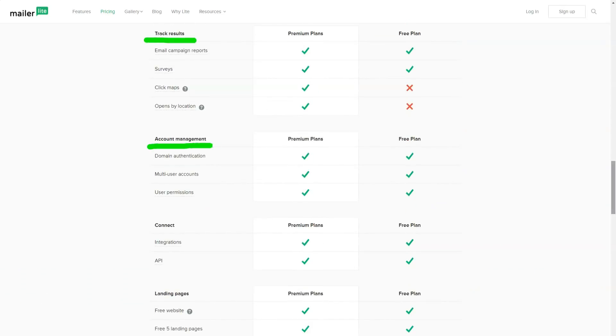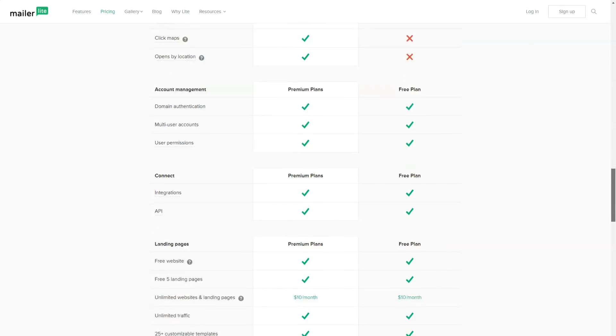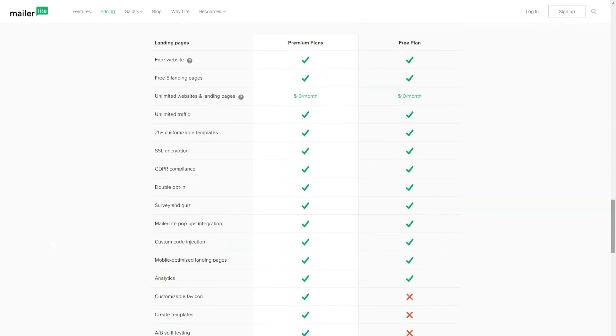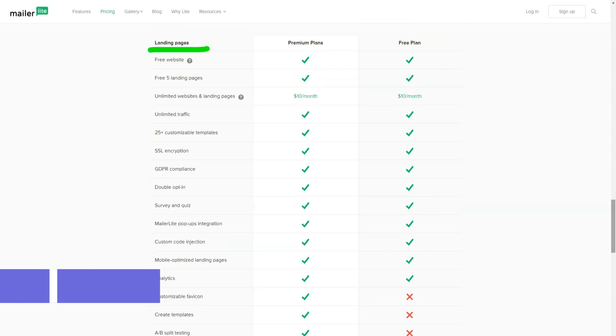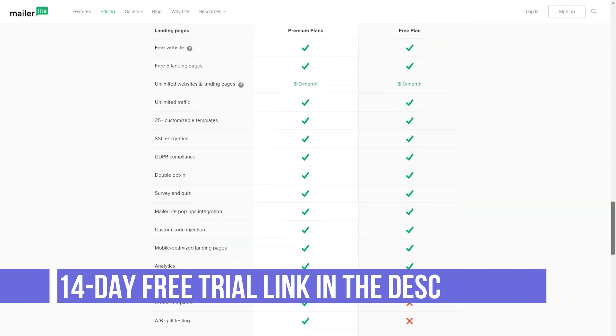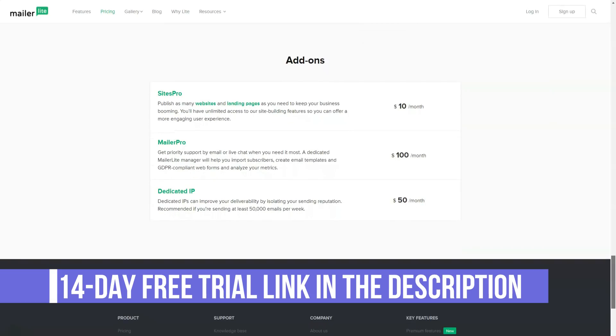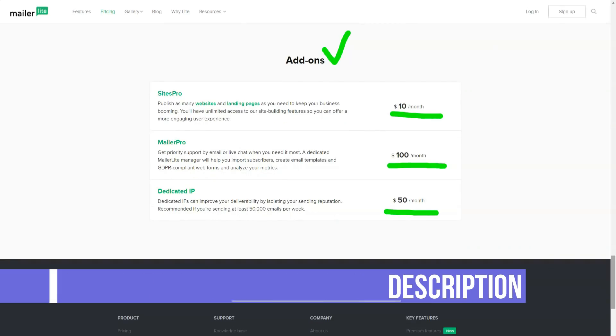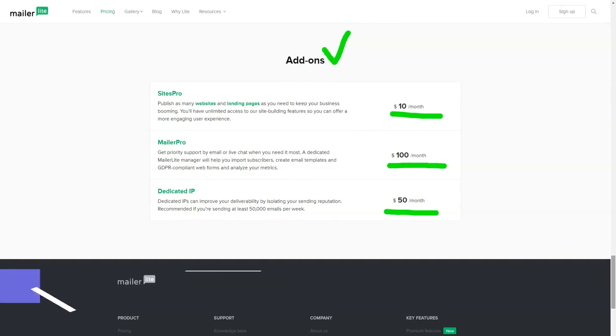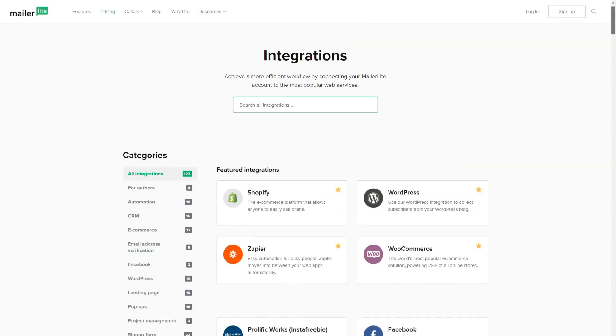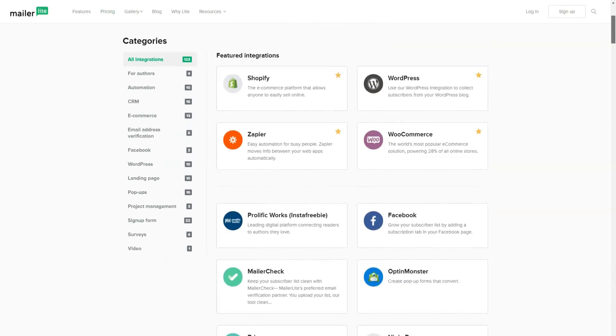The service automatically detects the type of device on which the subscriber views the received letter. MailerLite notes an increase in the number of online users who read mail in mobile clients and applications. For those who prefer to view mail on their smartphone, the MailerLite system automatically converts emails to a version for mobile phones.